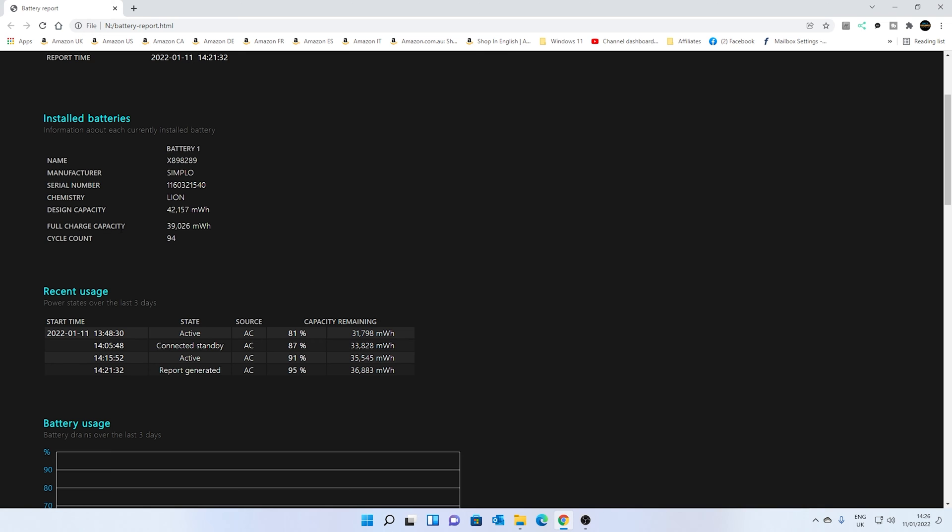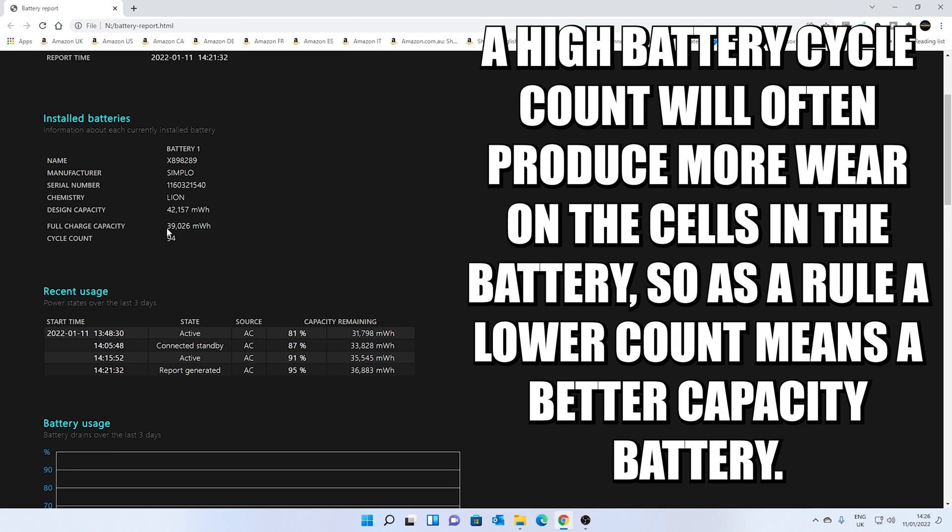Now, as you can see, the full charge capacity, as it stands at the moment, has been reduced slightly to 39,026 milliwatts per hour.